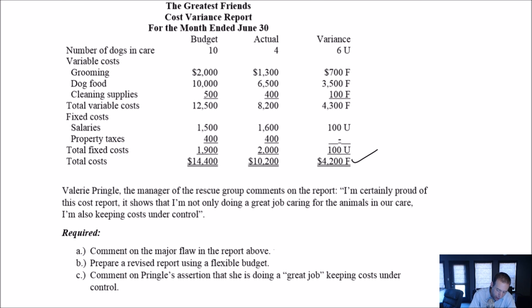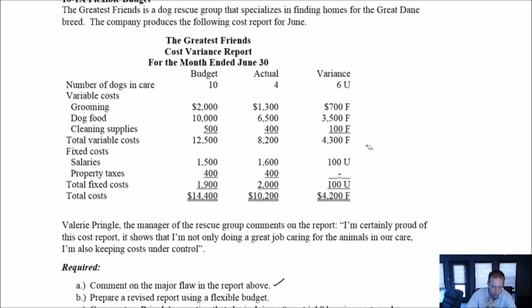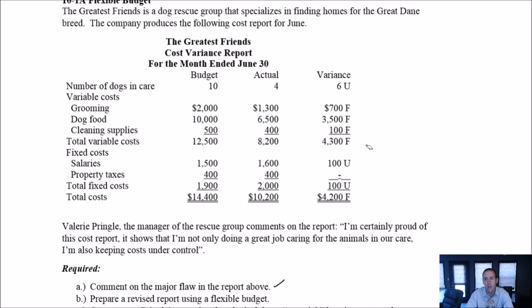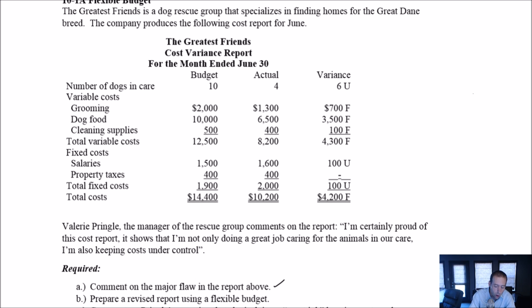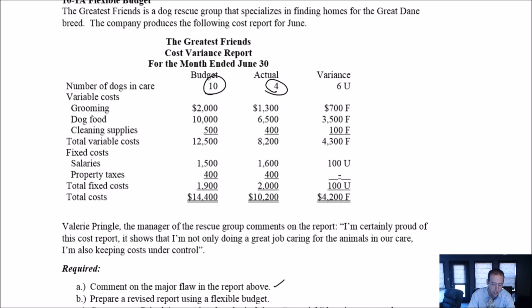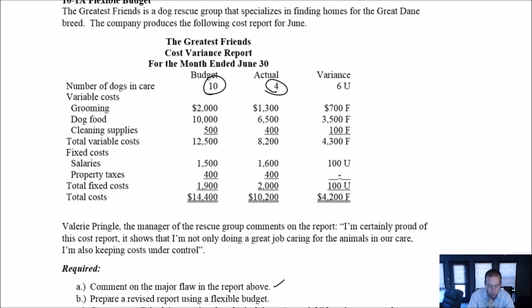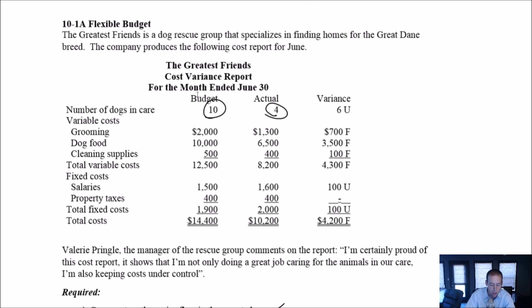And so the first question says, comment on the major flaw in the report above. And I hope it glared out at you. It certainly glares out at me. The thing that's glaring about this report is, look, of course our costs are going to be down. We only had four dogs. We planned to have 10. So of course our costs are going to be way lower than what we expected. And I think if you're doing a job and you only have 40% of the customers or 40% of the work, of course your costs should be lower.